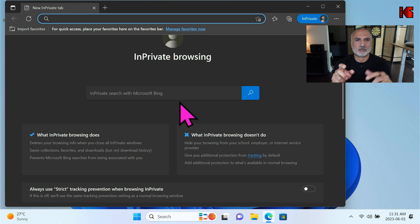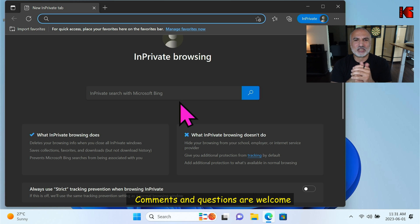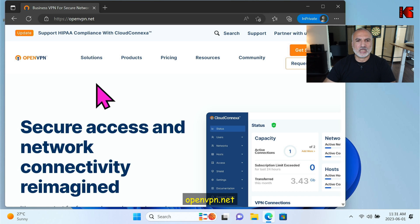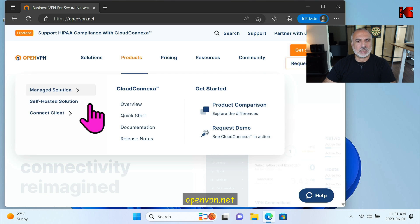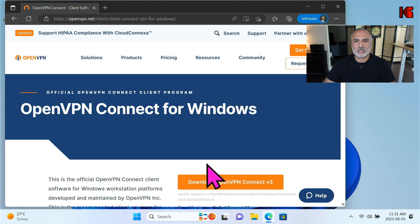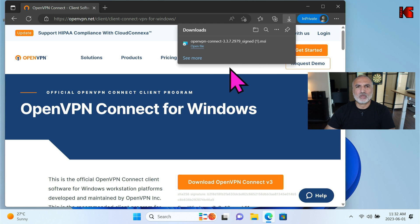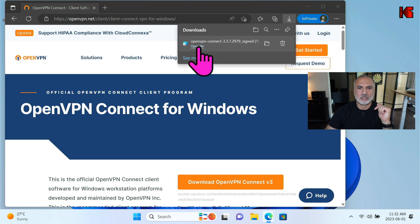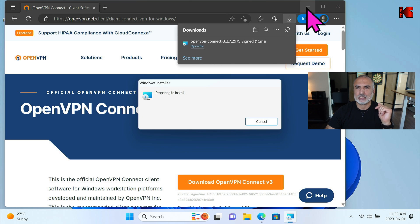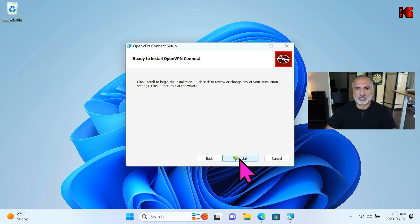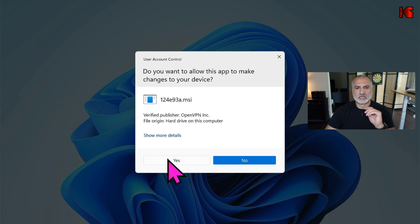After inserting the USB, open a web browser and download the OpenVPN Connect client. This is a Windows 11 PC — if you want me to show these steps on another client, let me know in the comments. Go to openvpn.net, click on Products, then Connect Client, choose the Windows application, and click Download OpenVPN Connect. Once downloaded, open it to install. Click Next, accept the agreement, click Next, then Install, and click Yes if prompted.